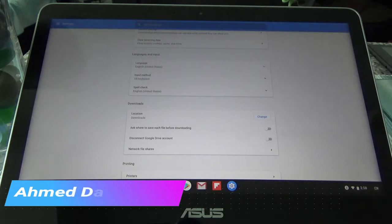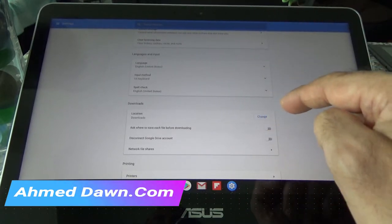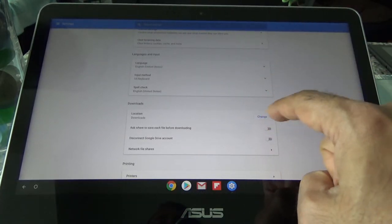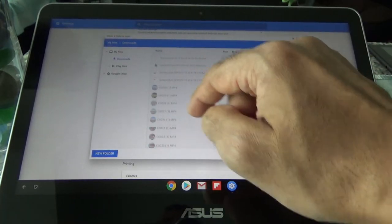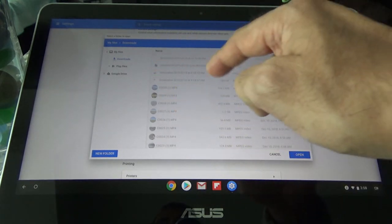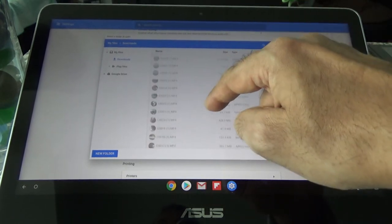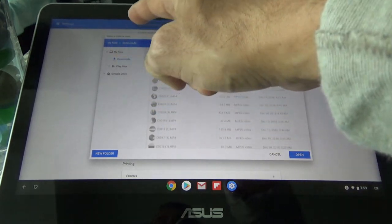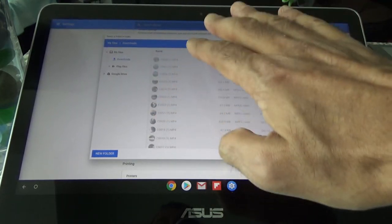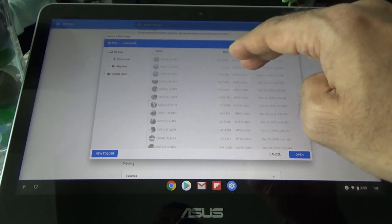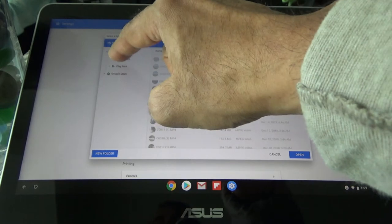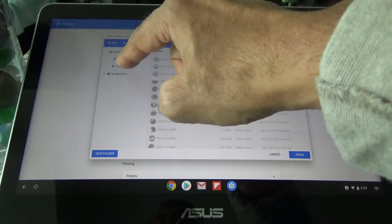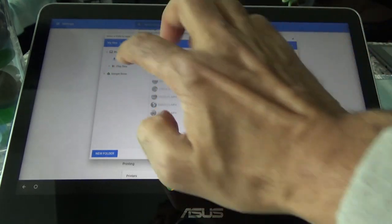Once you see the Downloads section, right underneath it there is a Location for downloads and you'll see the button to change it. By default everything is going to be saved to the Downloads folder, which is the local storage folder. We're going to change it to Google Drive, so click on the Change button. It's giving you an option and showing you some folders — these files are located in your Downloads folder — and it's giving you the option to change to one of these folders. Right now it's saved in Downloads, so we're going to change it to Google Drive.